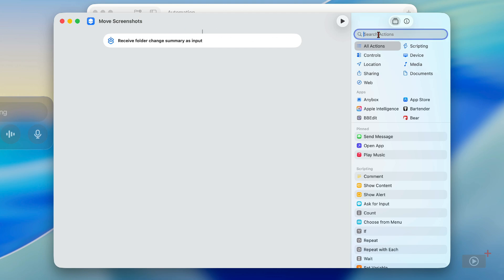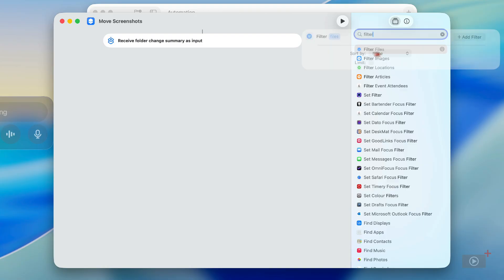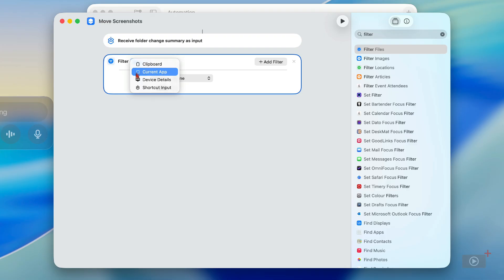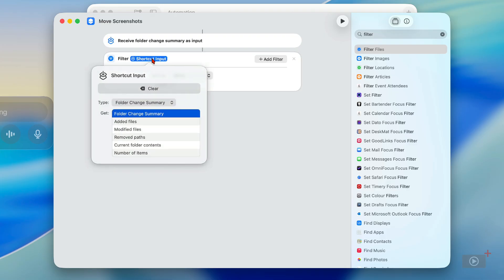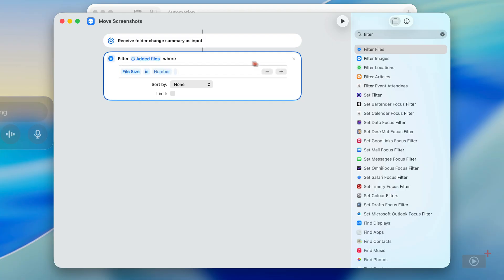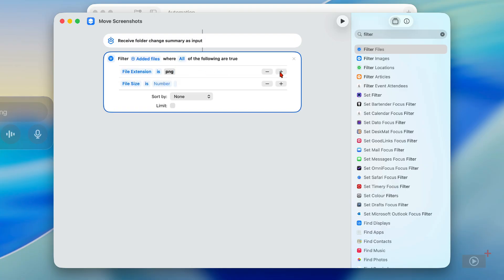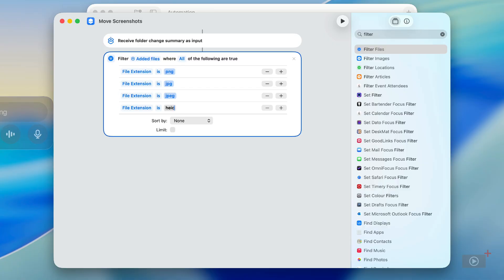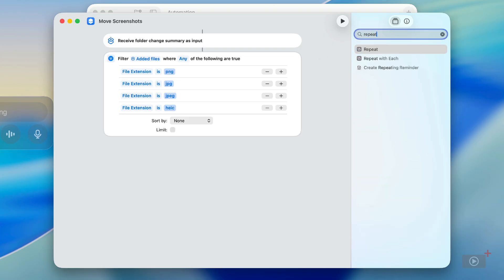Let's add our first action. When something is added we want to filter the files because we only want this happening to image files. I'll click Files here, change this to Shortcuts Input, then right-click to select exactly what I'd like to filter on. I'll click Add Filter and select the attribute — this should be File Extension — and I'll change 'anything' to PNG. I want more though, so I'll click plus and add JPG as another file extension. Now I just need to come up here and change the word 'All' to 'Any'.